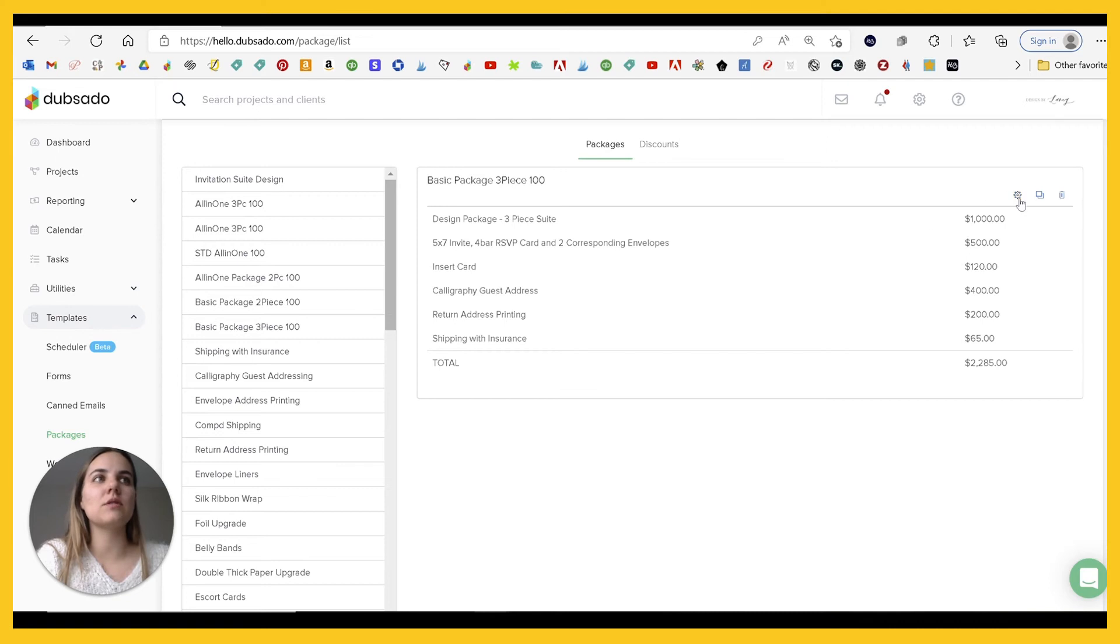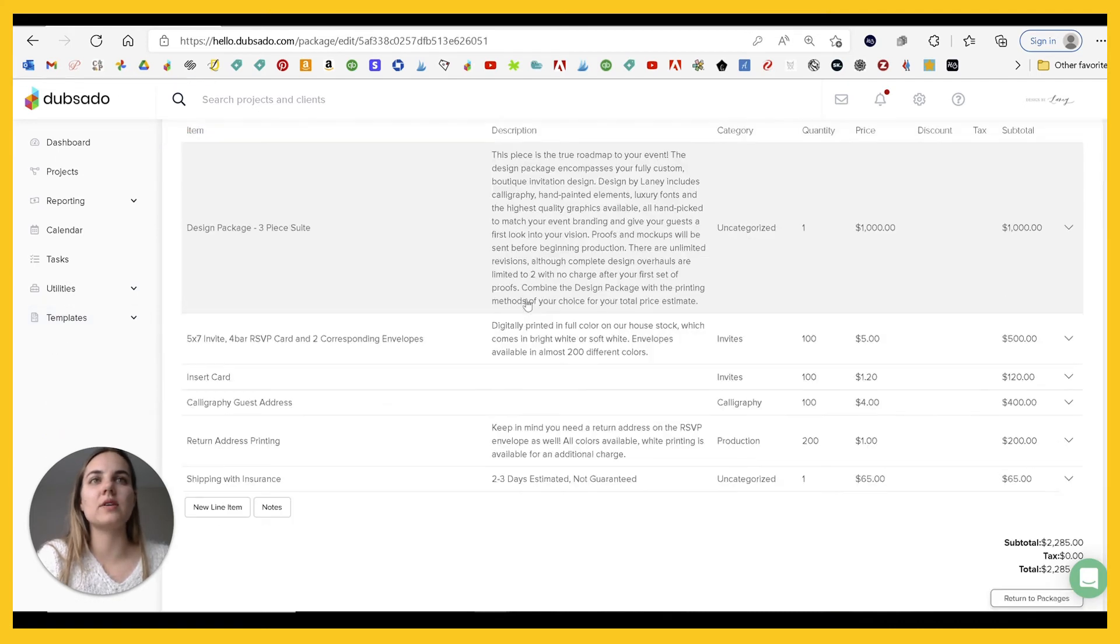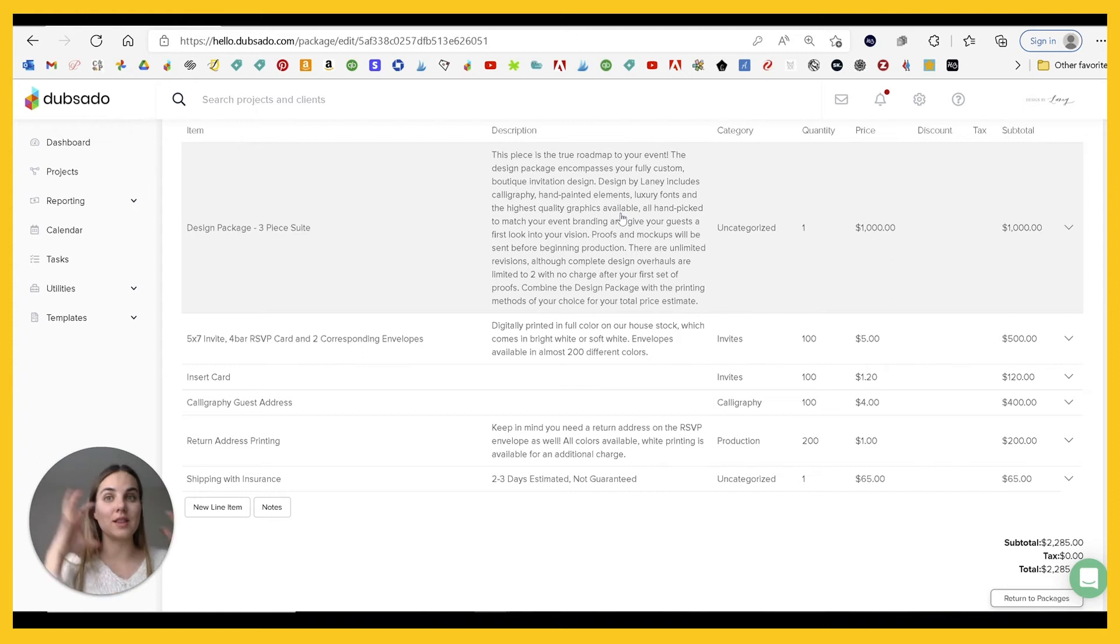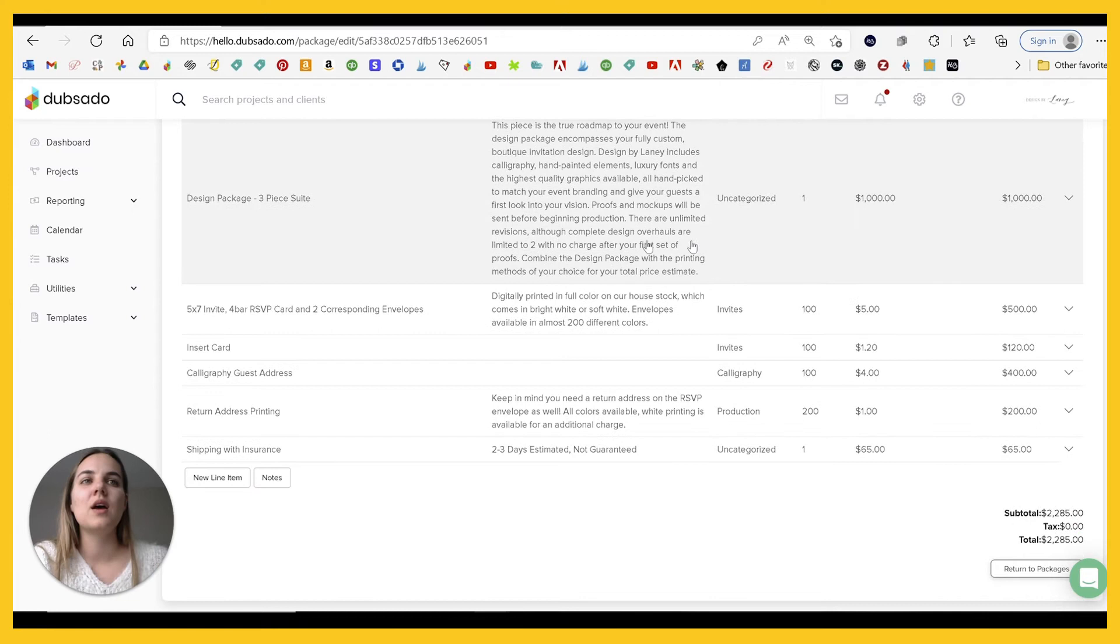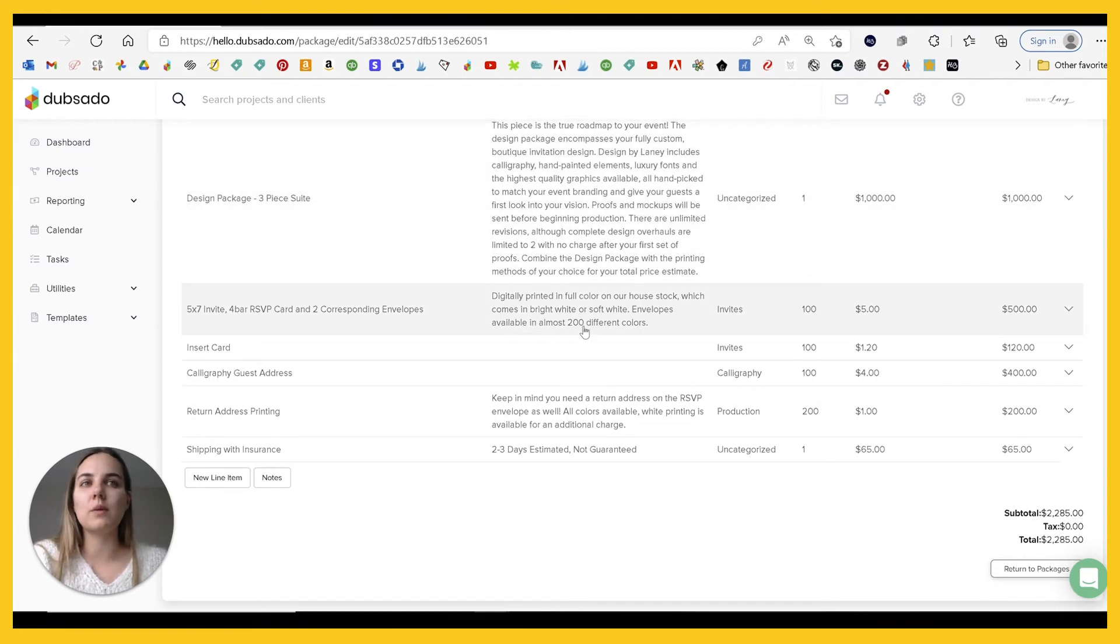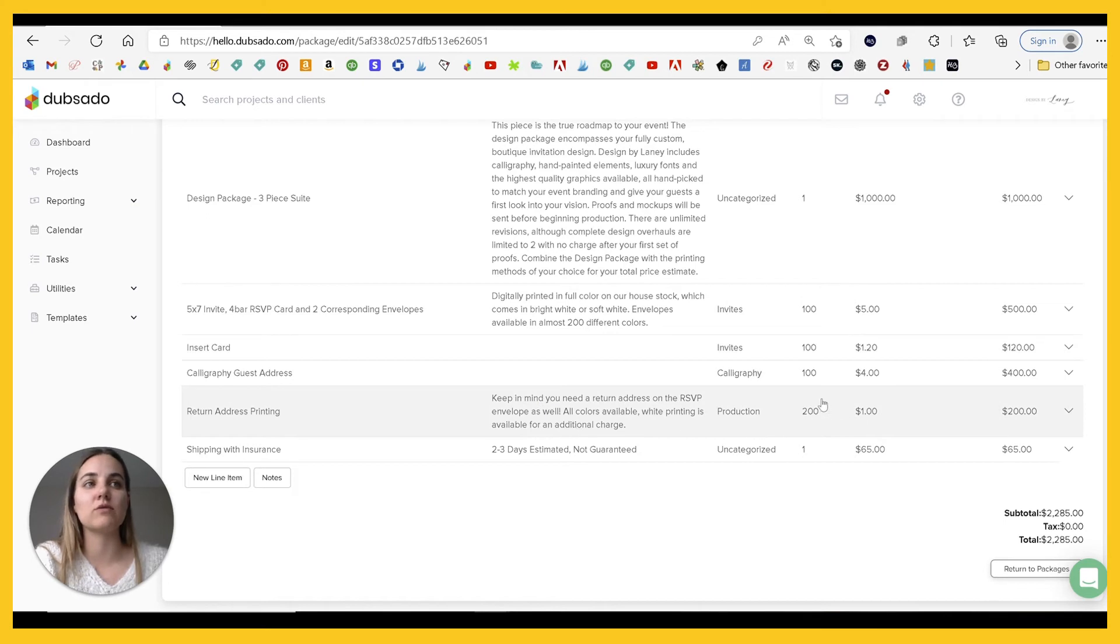And you can see on here that it's got this really good description. That's like, this is the roadmap. This is the most important thing you're paying for because it's the most expensive part of the invoice. A little bit more information about that invitation suite, insert card, calligraphy, return address.